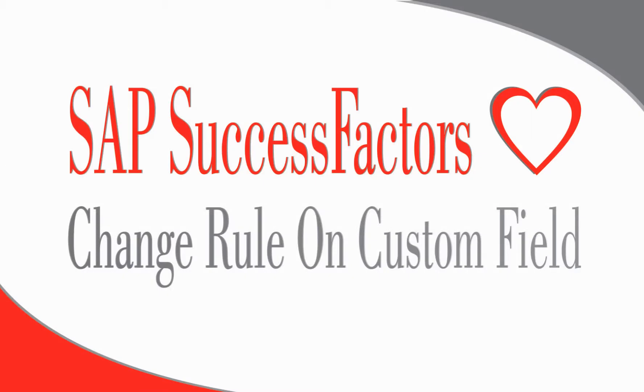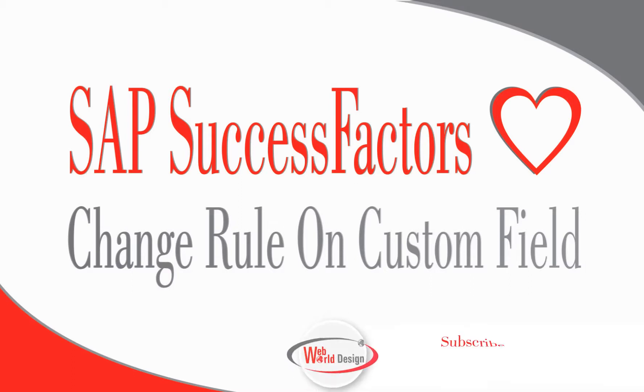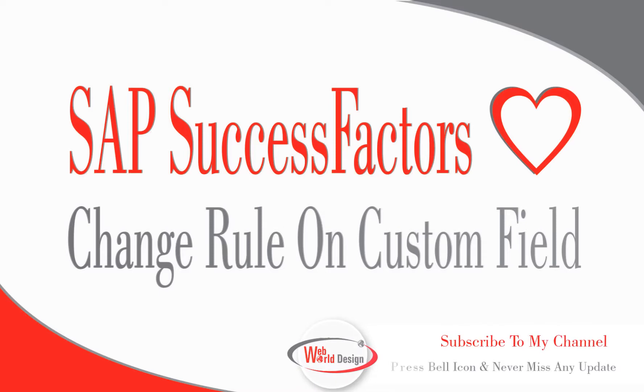Thank you so much for watching the video. I hope it was helpful for you. Maybe you can also check my other videos and do comment in the comment section if you are looking for any specific video in the employee central area. See you soon in my next video. Thank you. Bye-bye.